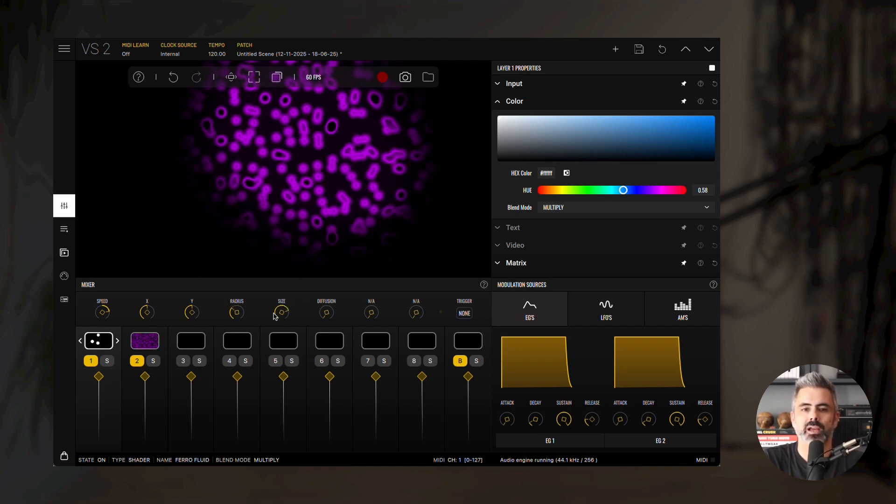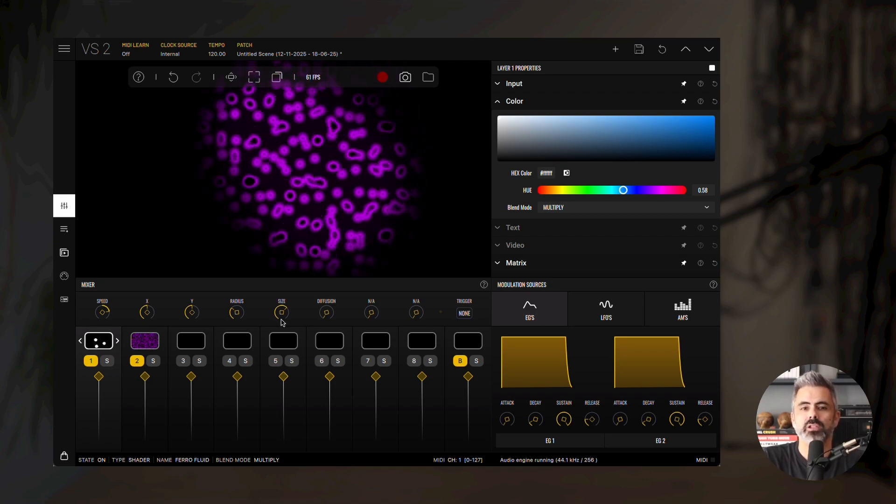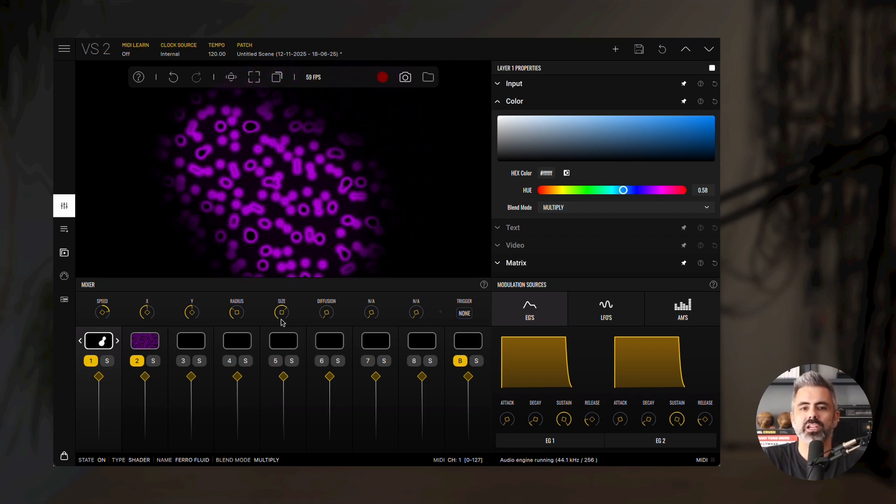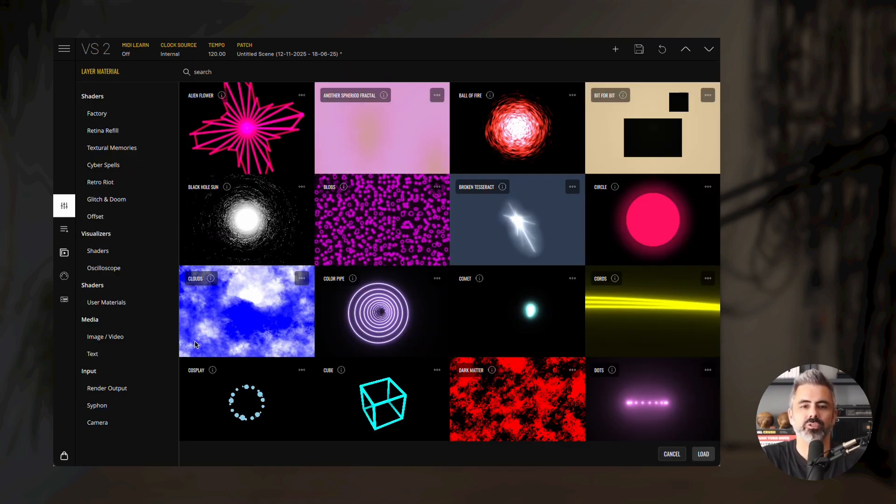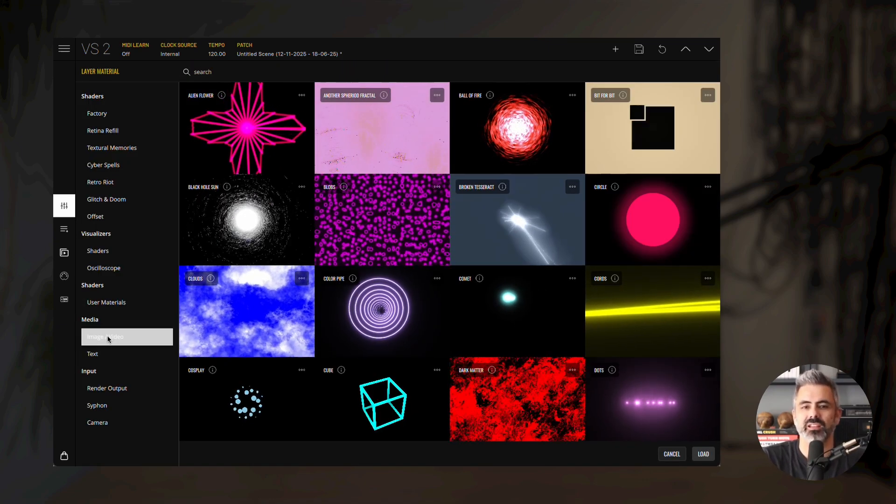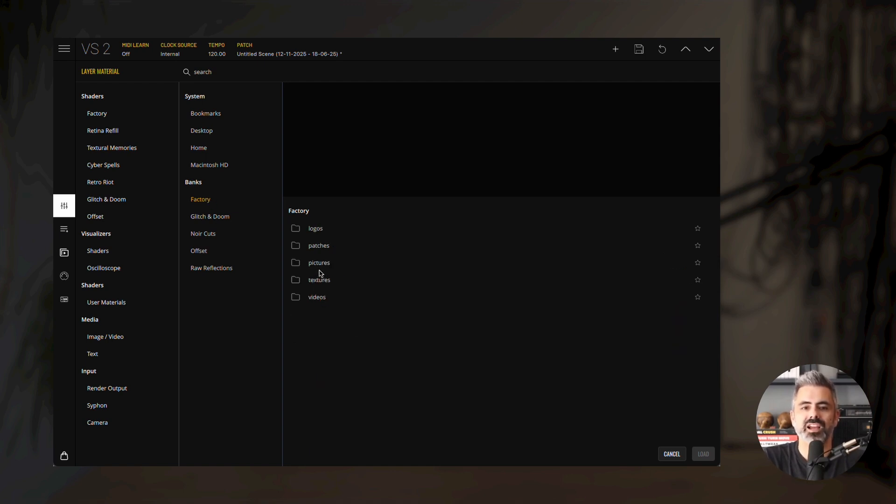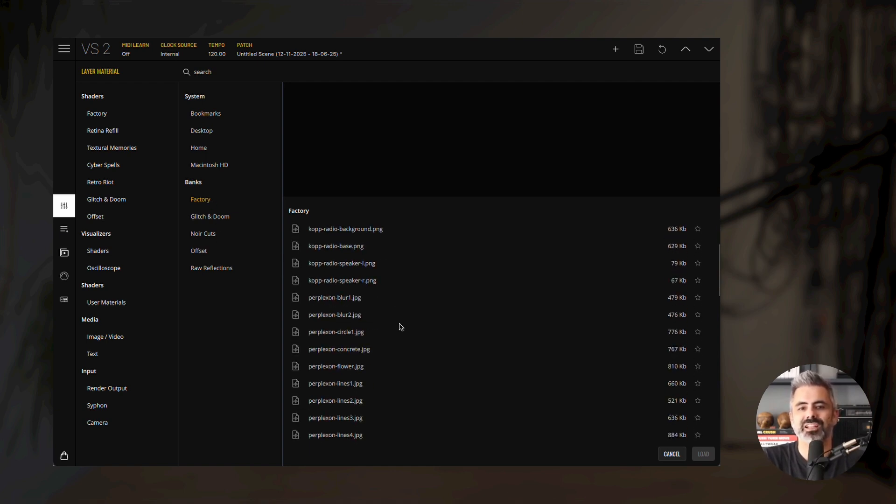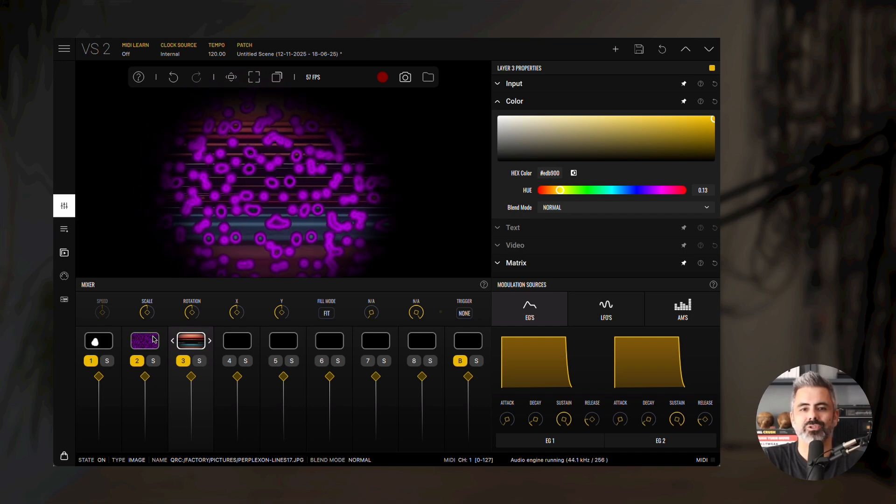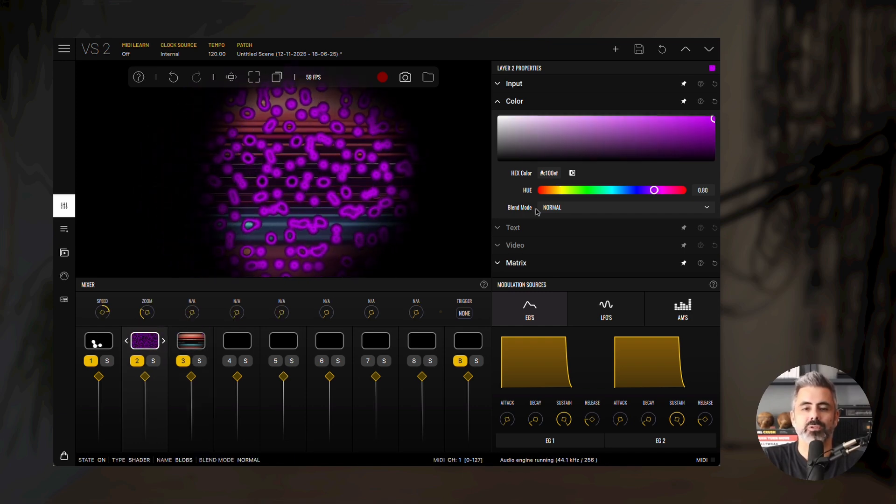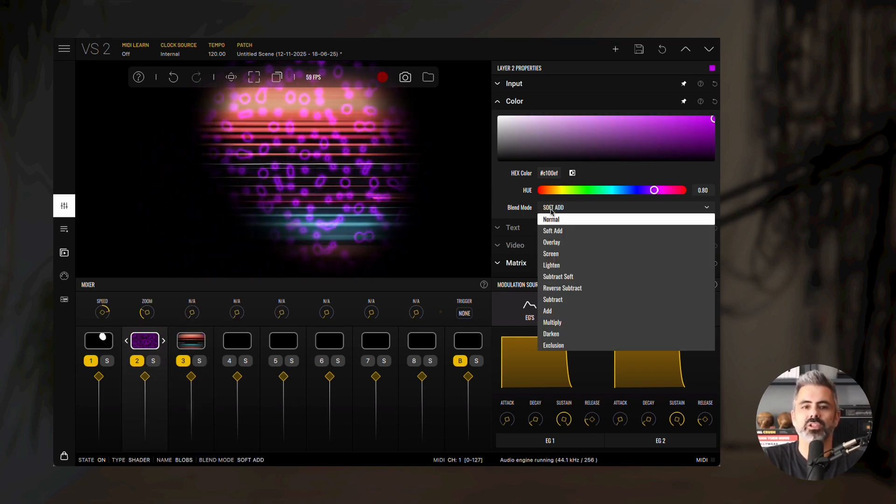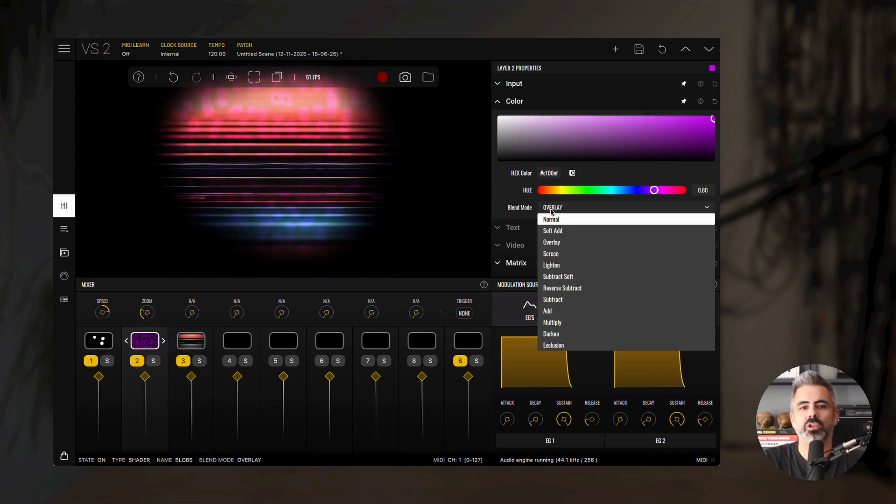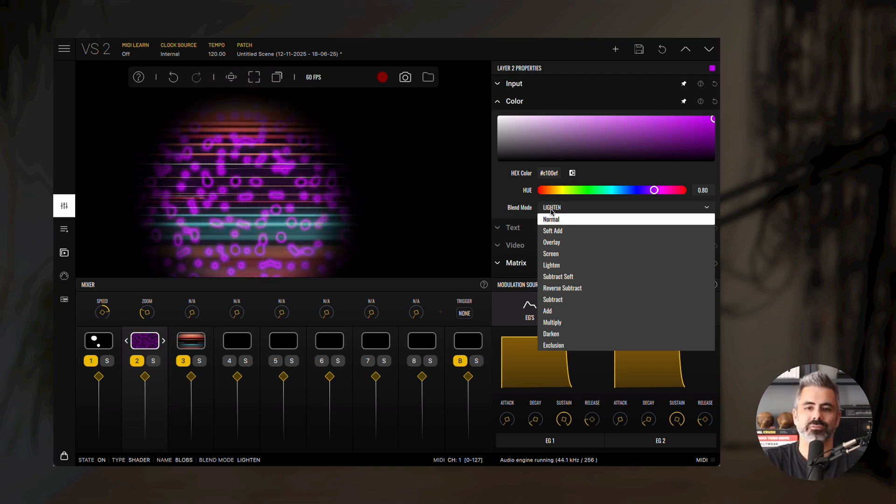To add more layering, open the material browser of Layer 3, choose Image Video, then under Factory Pictures, load PerplexOnline 17 again. Now select Layer 2 and experiment with different blend modes to see how each one changes the overall composition.